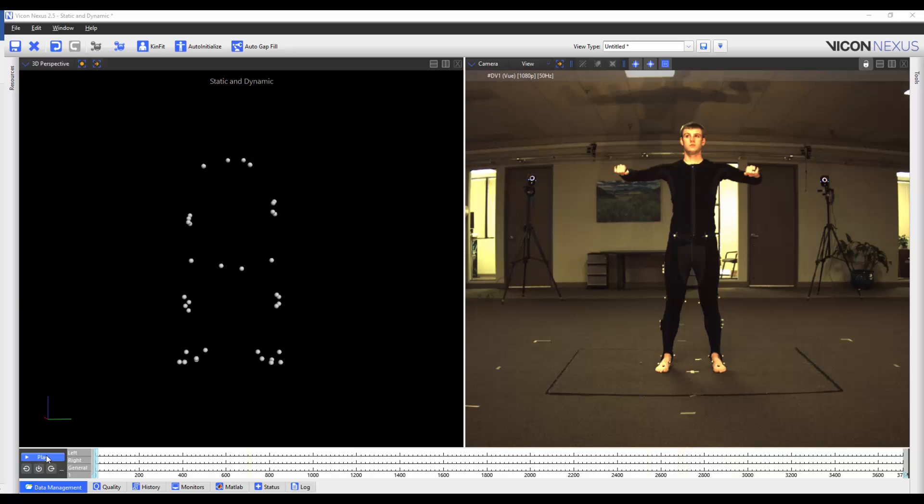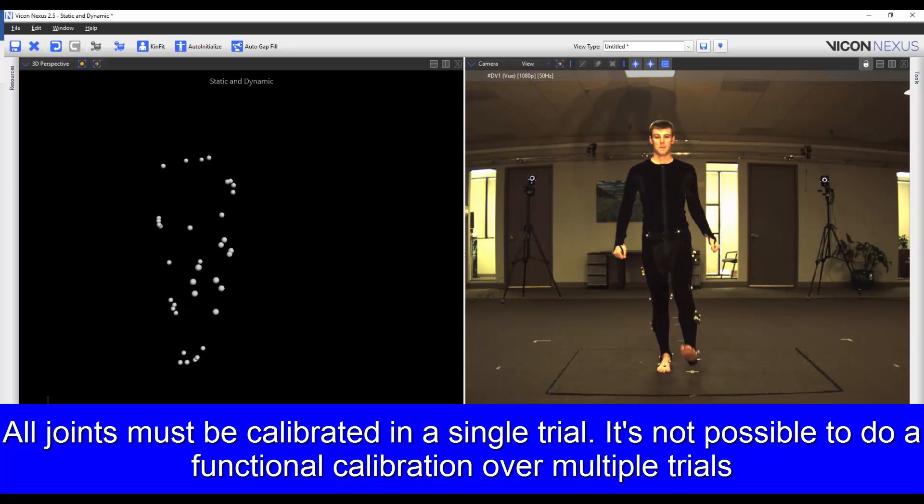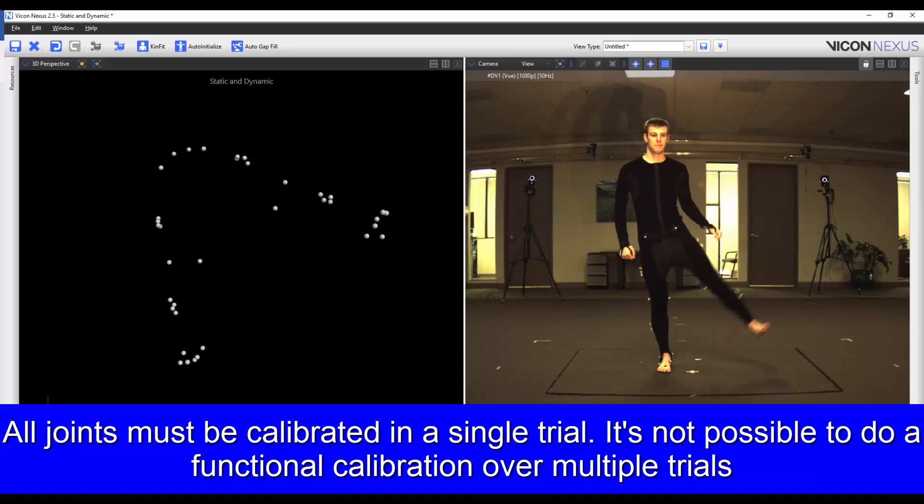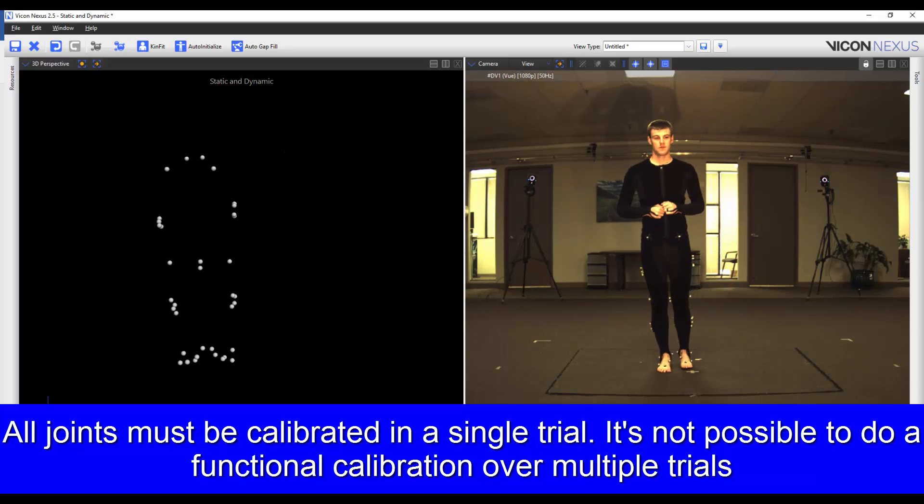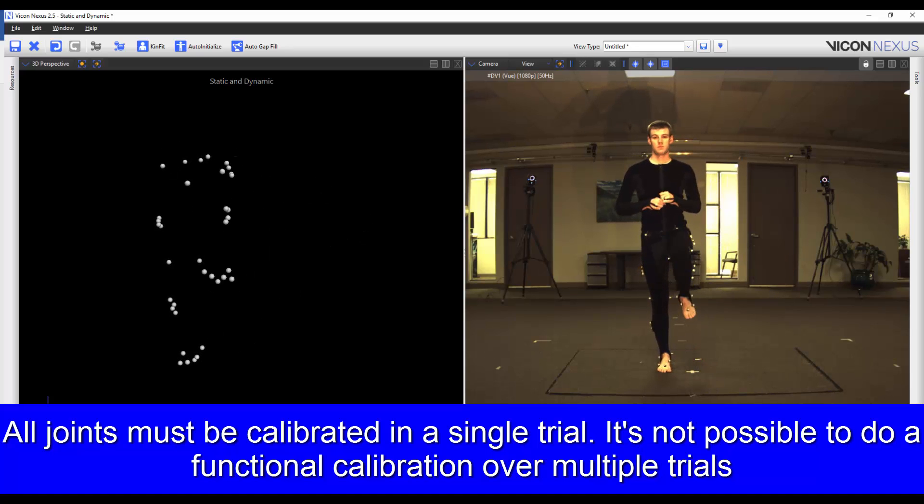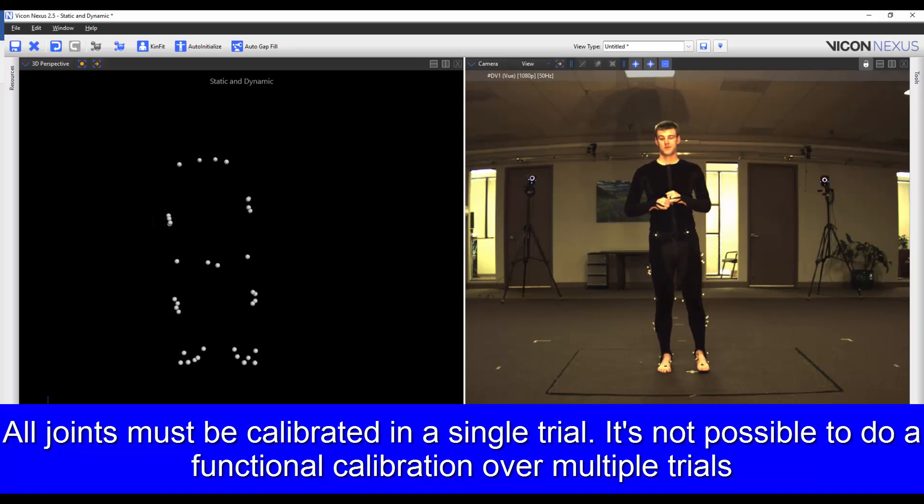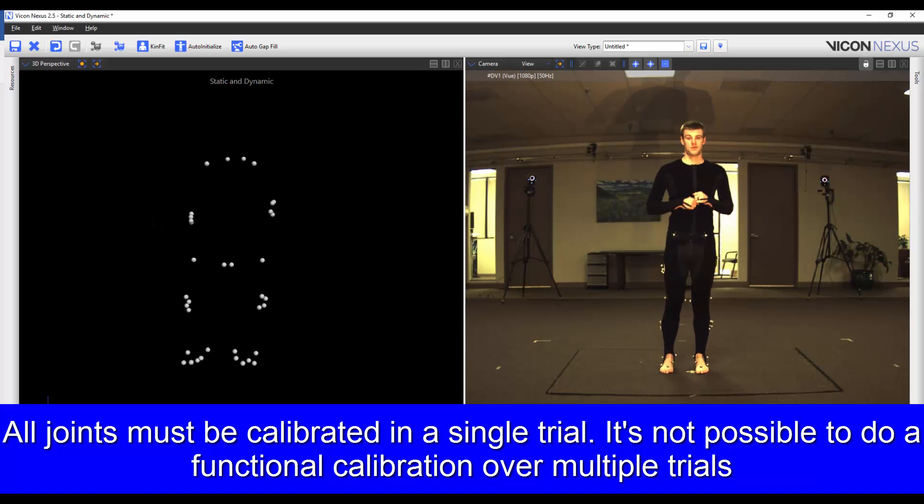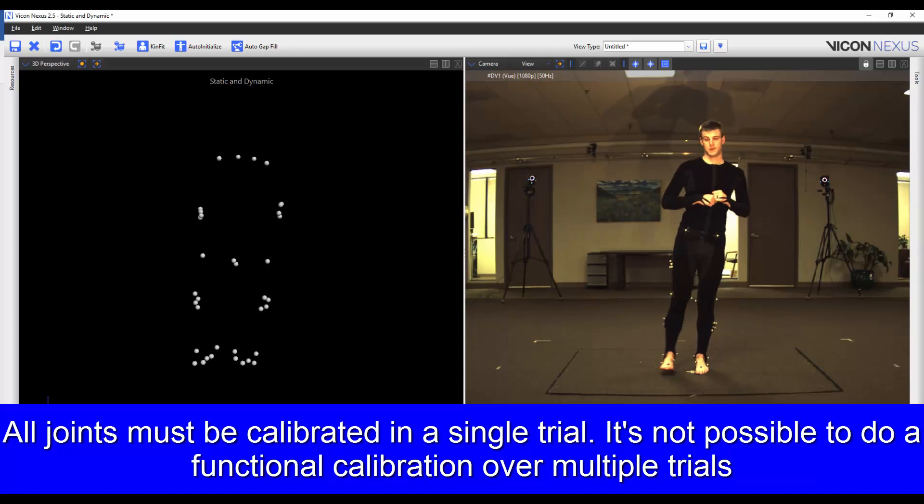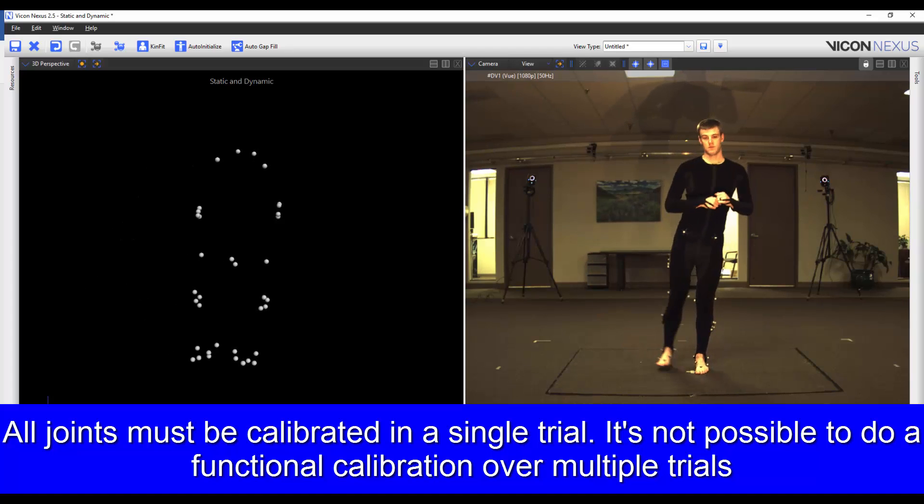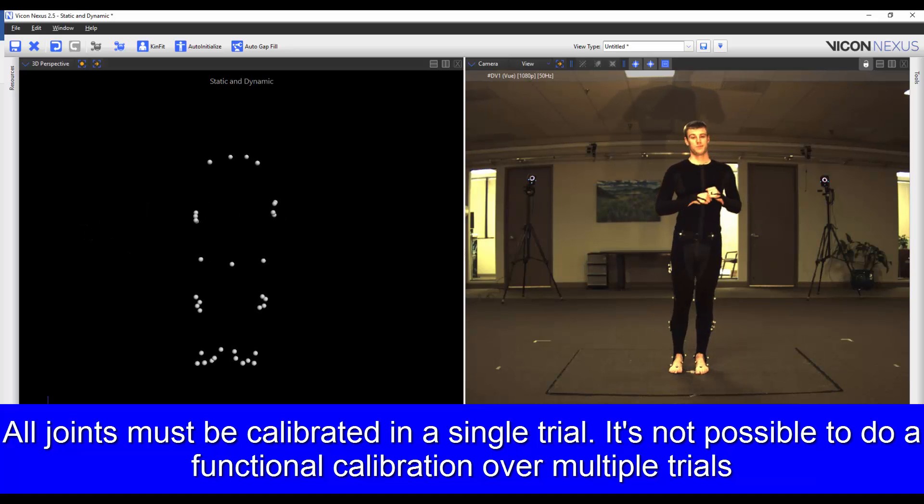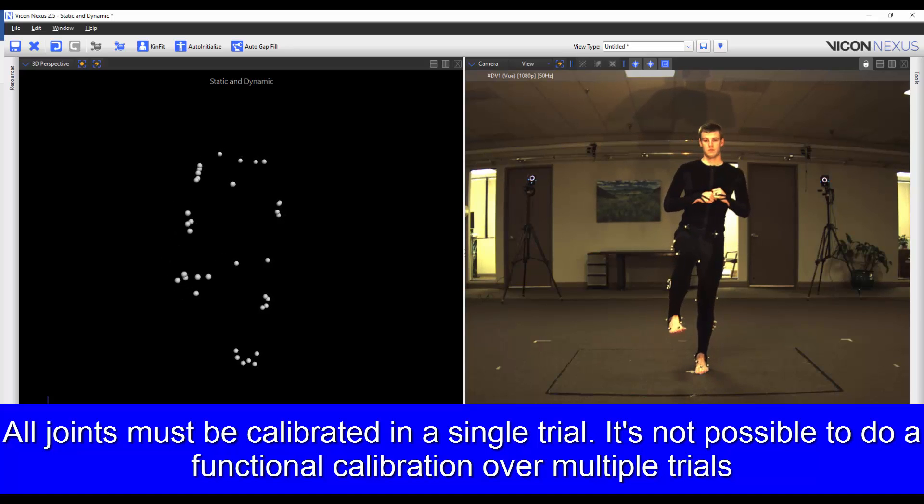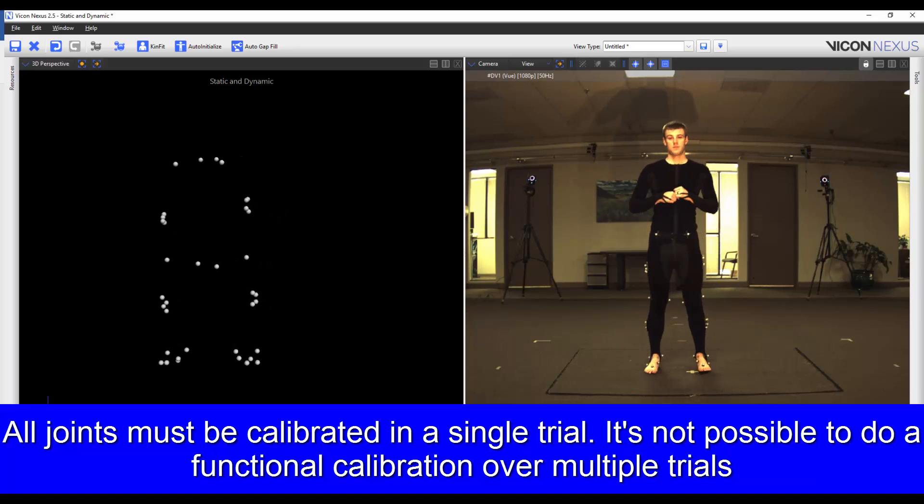I've captured a calibration trial where my subject is first standing in the base pose. Then he moves through a range of motion where he's performing a star pattern with the hips, he flexes and extends the knees and rotates the ankle joints. He repeats the process on the other leg. Finally, he returns to the base pose.